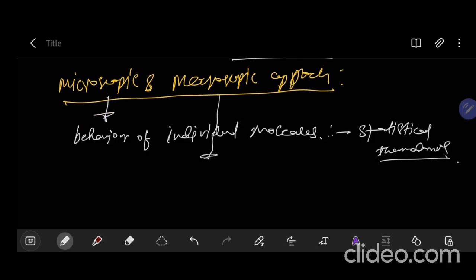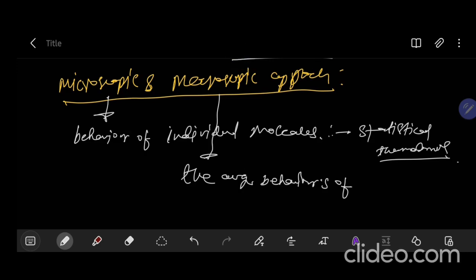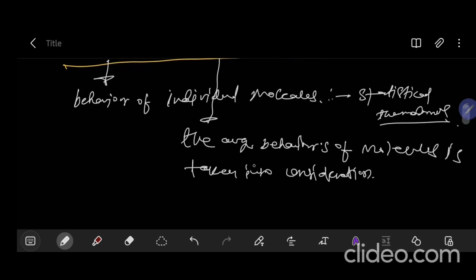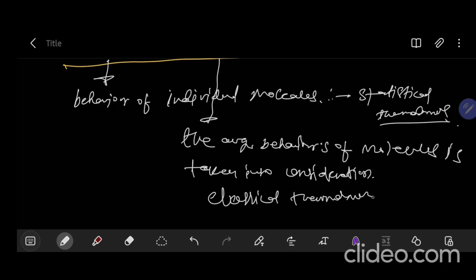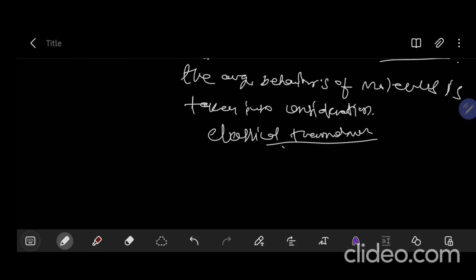In the macroscopic approach, individual molecules are not taken into consideration — rather the average behavior of molecules is taken into consideration. This approach is known as classical thermodynamics. In our study we deal with classical thermodynamics only, because in our syllabus we have to study only classical thermodynamics.